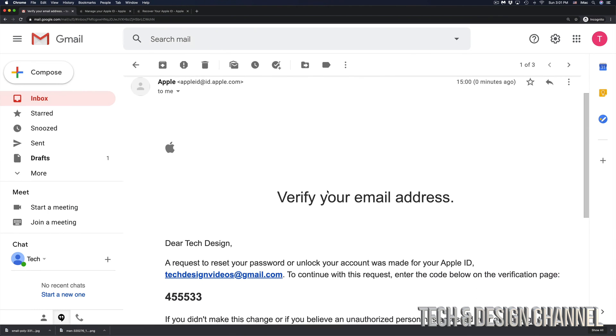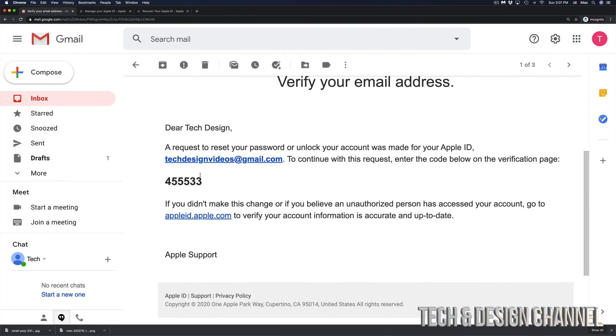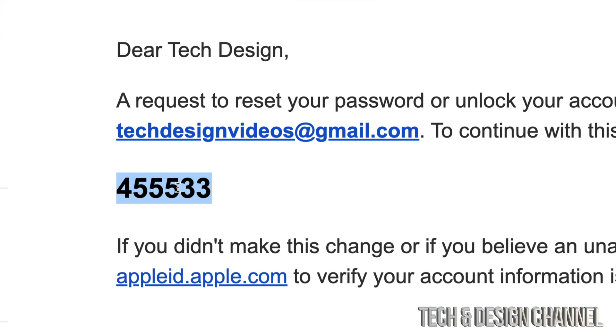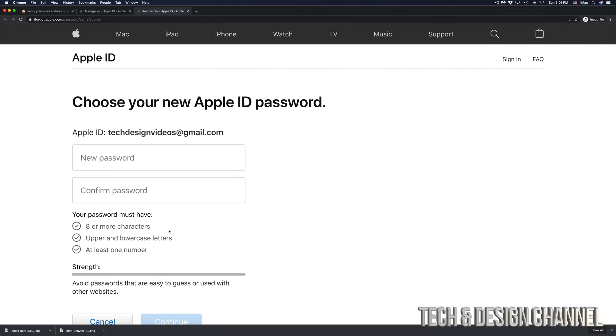If you scroll down a little bit, we're going to see the code that Apple just gave us. So this is the code that Apple just gave me and that's in my email. In this case, I do have a Gmail address and that's why they sent it over to my Gmail. So I'm going to go back here. I'm going to go ahead and paste that in. Click on continue.